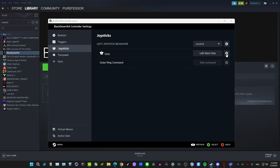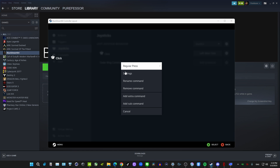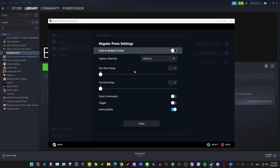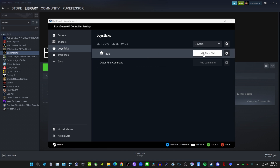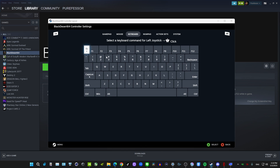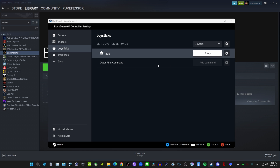Let's move on to joysticks. The left stick click — for movement it stays as a joystick obviously. For the left stick click button, I personally like Auto Run, which in game is the T key. So let's set this to T.